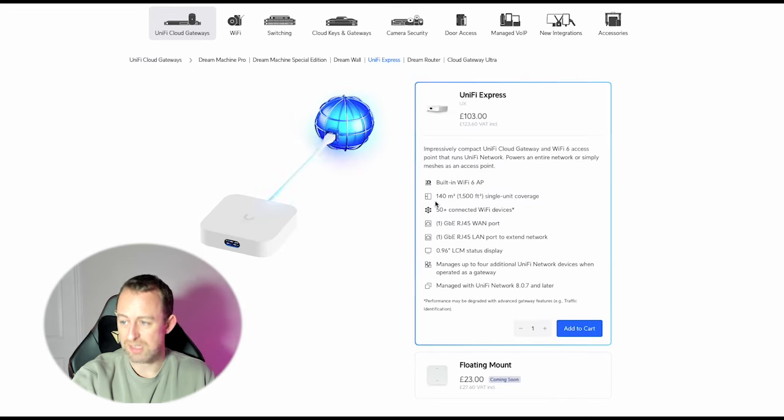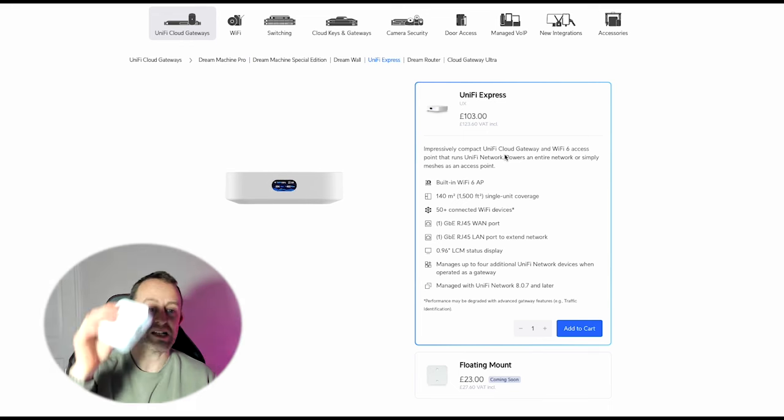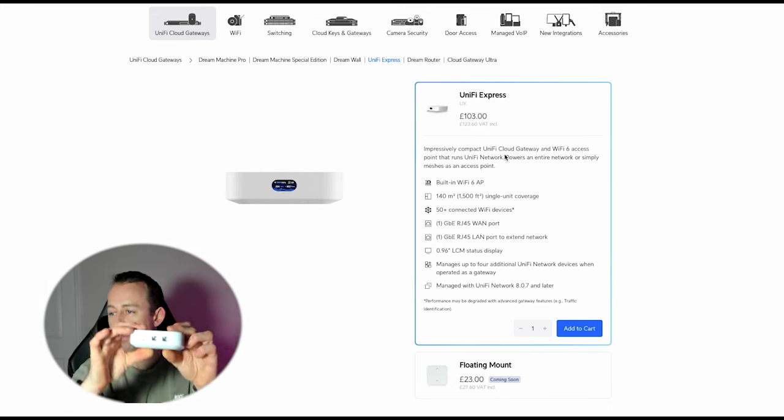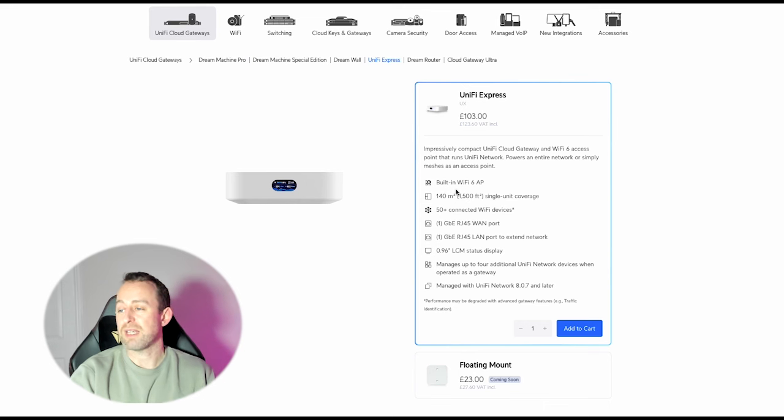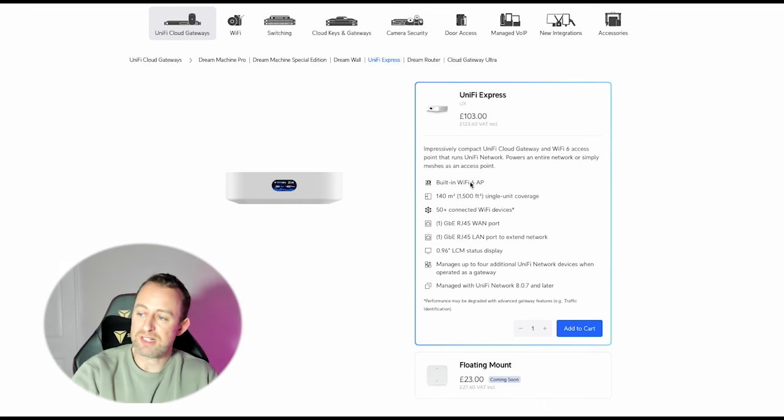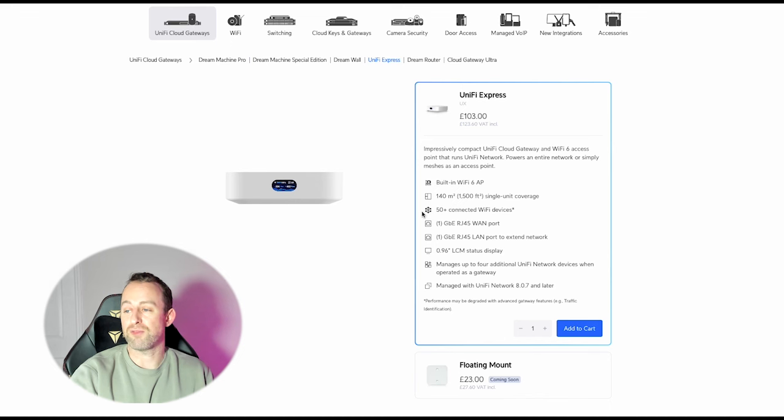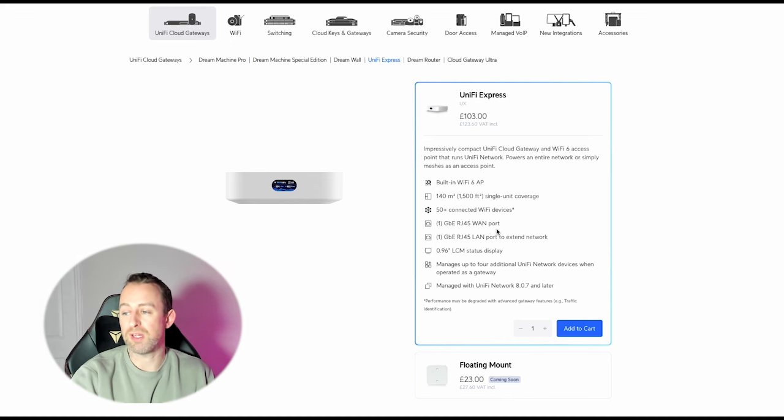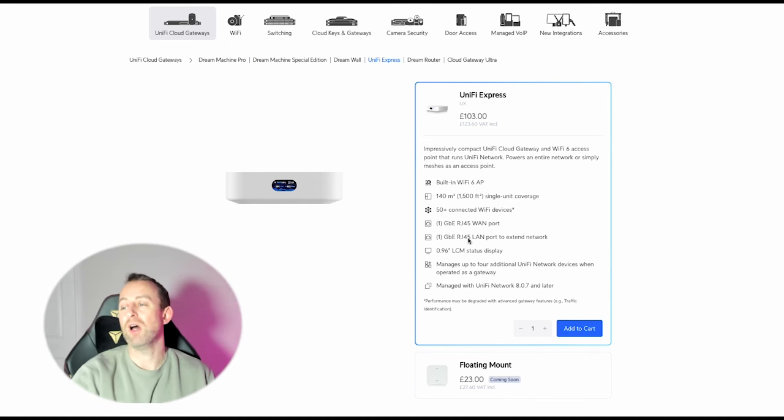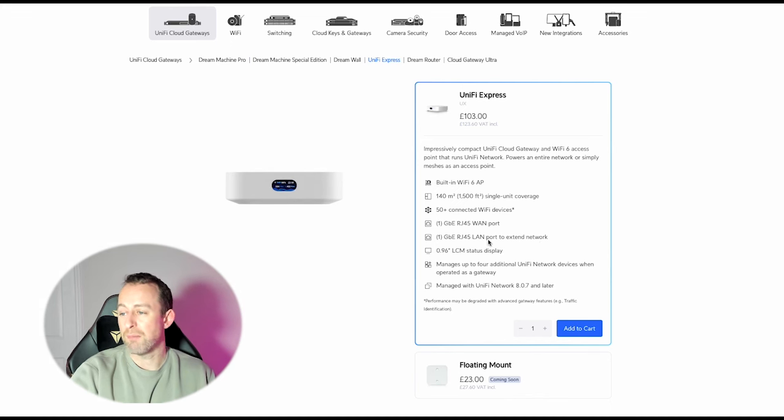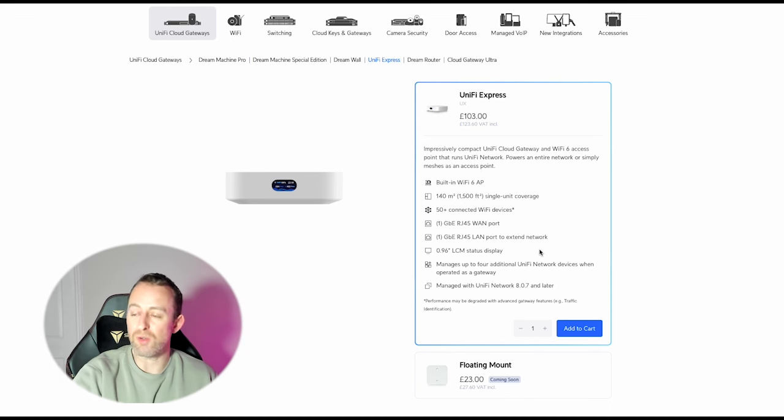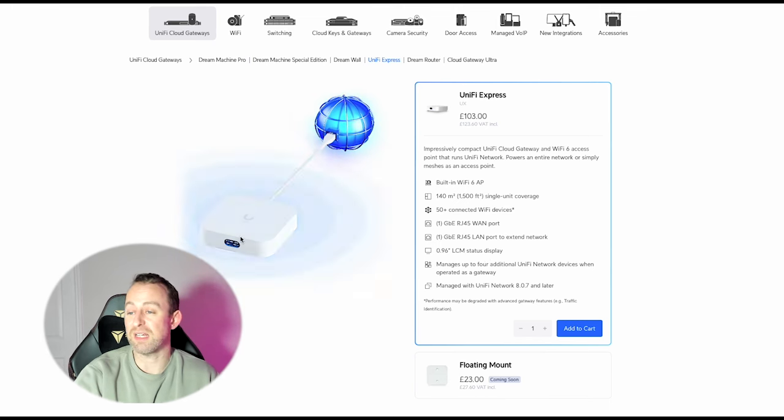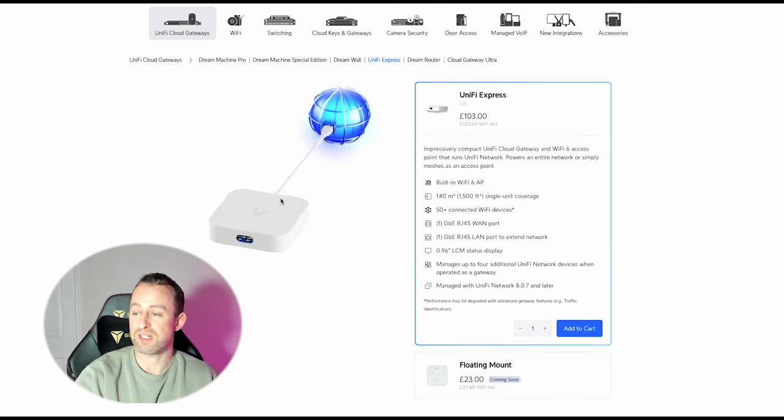This device does lots of stuff. Impressively compact, it is absolutely tiny. It's got built-in Wi-Fi 6, so it's an access point in itself, and that's a two by two access point. 140 meters squared coverage and 50 plus connected Wi-Fi devices. It has only got one one gig WAN port and one one gig LAN port, which is a little bit irritating. You really want more LAN ports on a router or gateway, but it's a tiny little thing and it's very reasonably priced. It's got a nice little screen on the front.